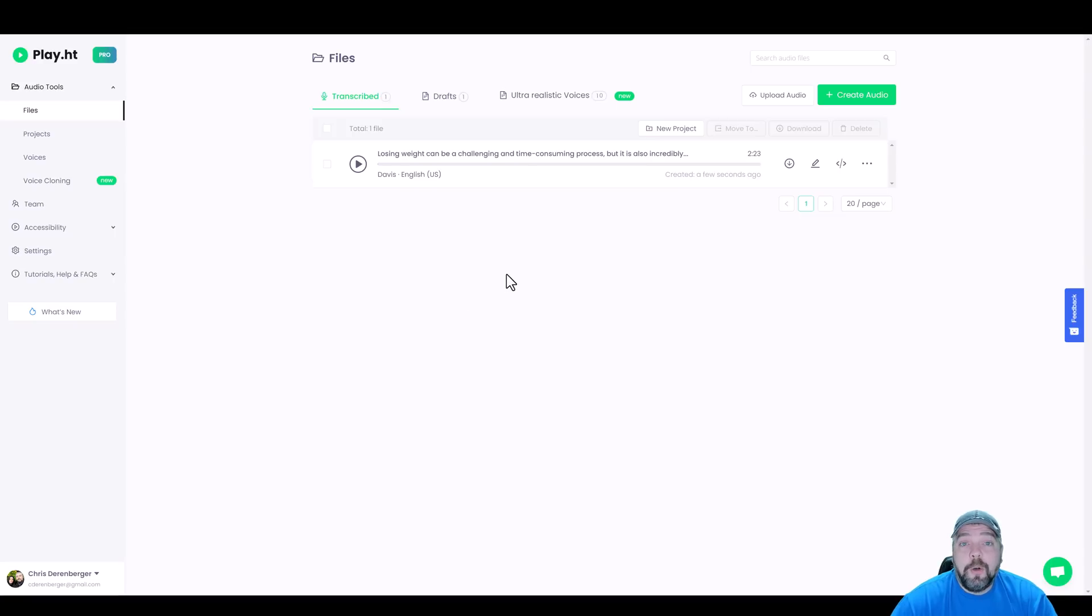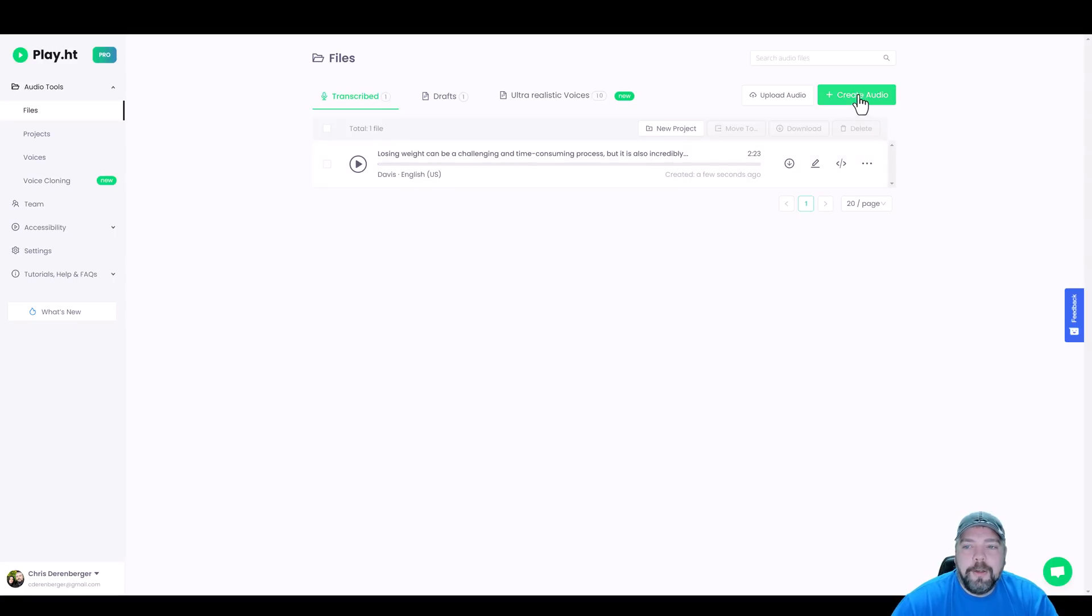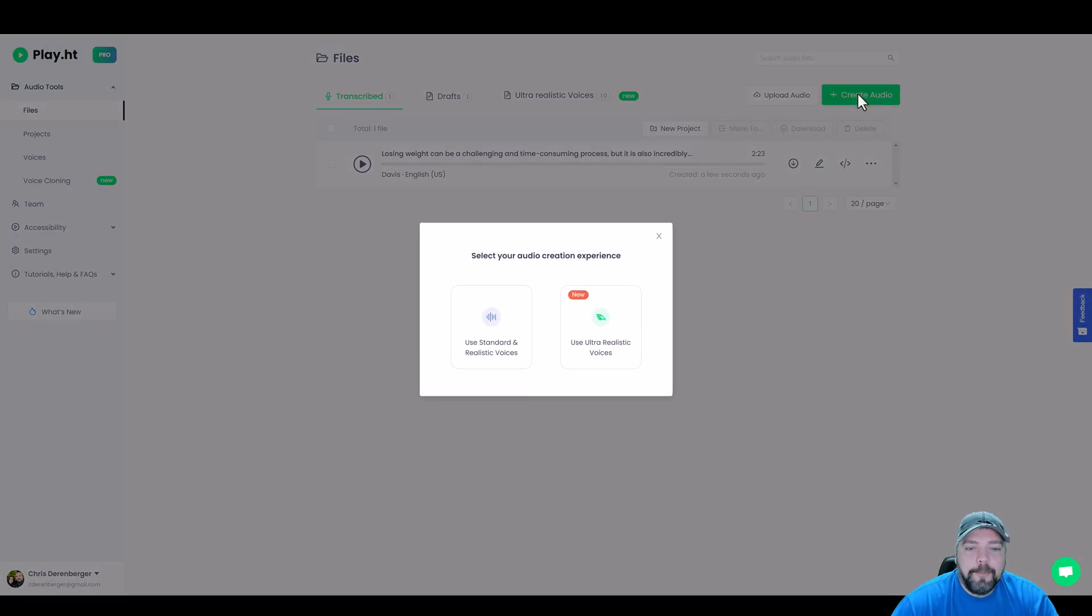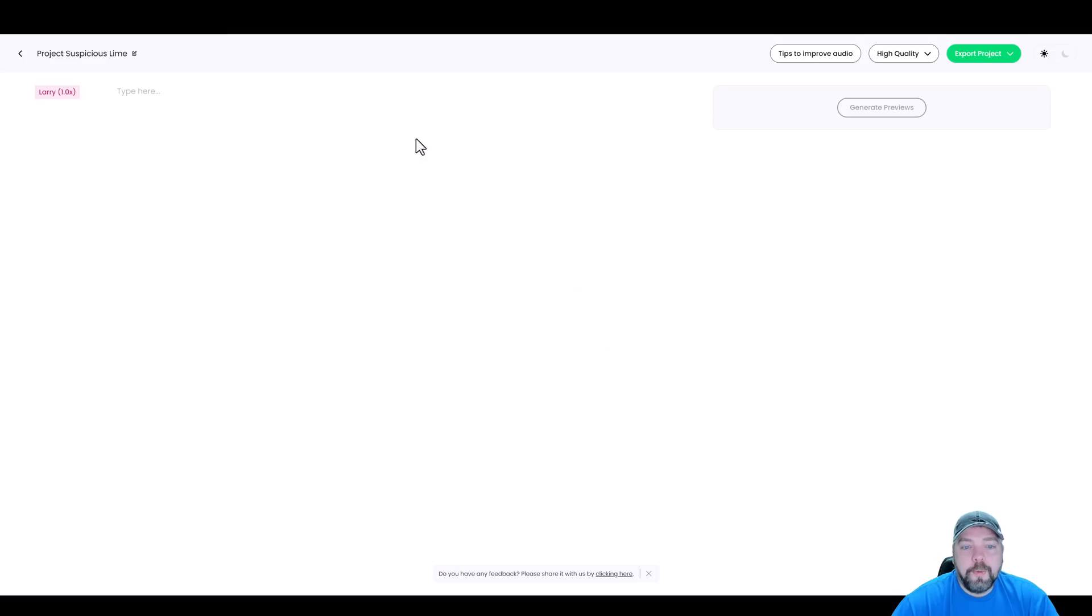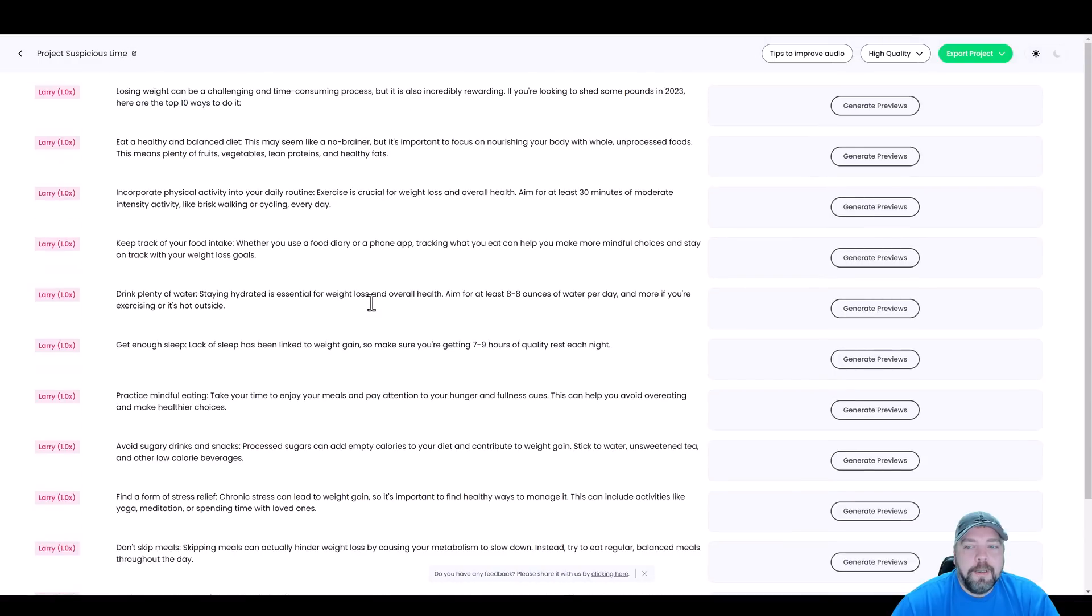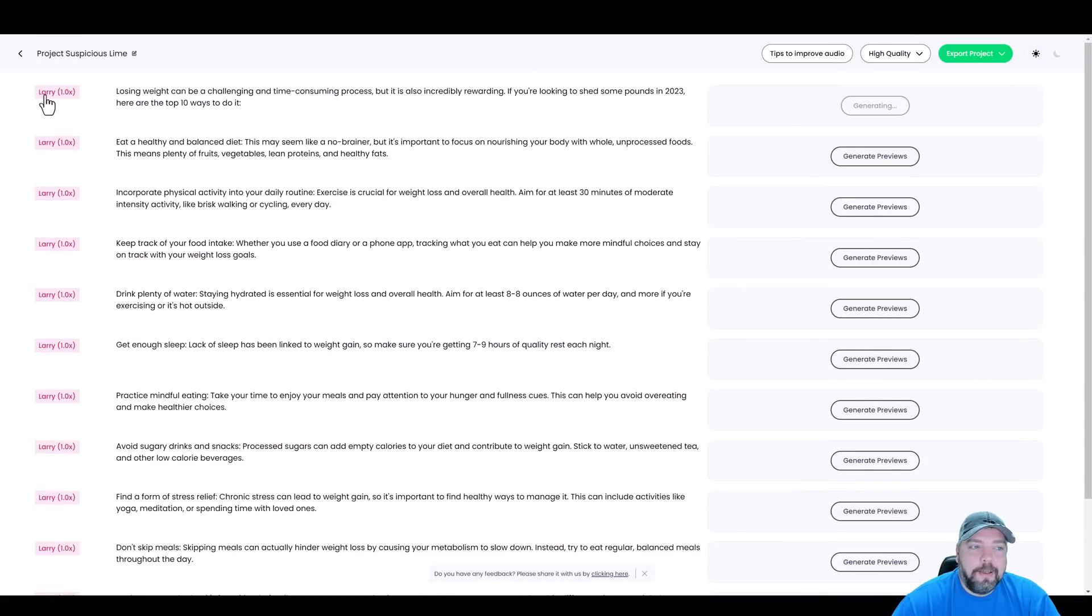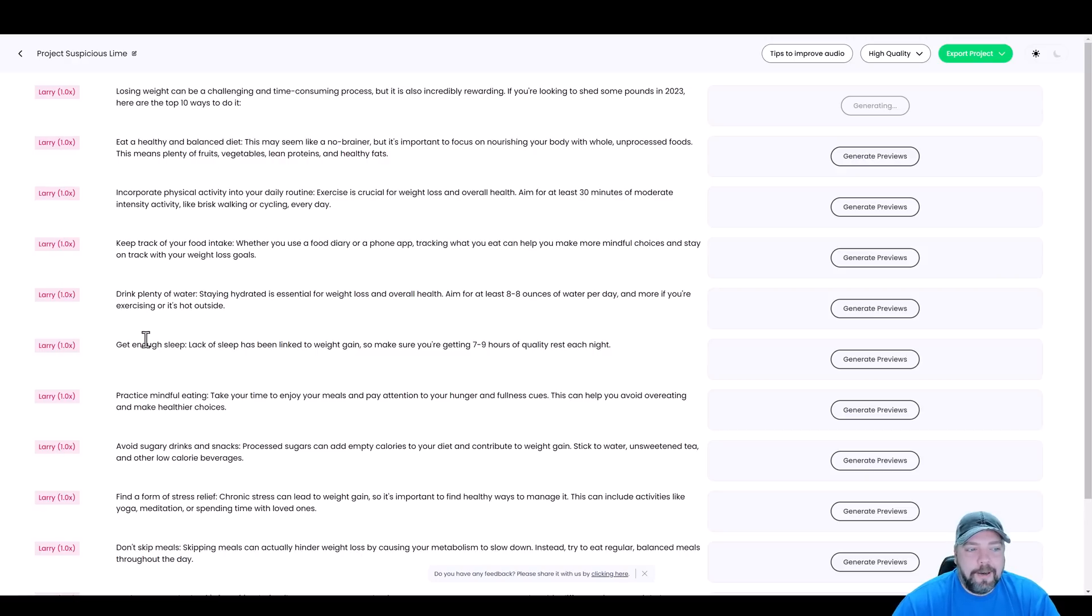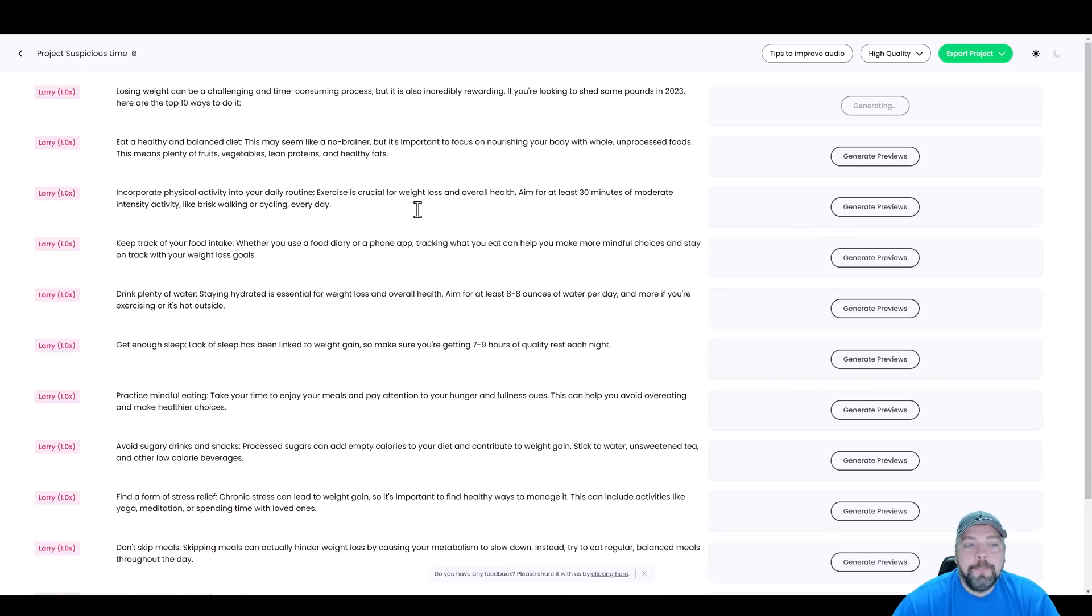Now, let's say we want to do the ultra realistic voices because that one works a little bit different. We'll come back over here to create audio, ultra realistic voices. So this one looks a little bit different. We don't have all those options to change the styles, but that's okay. So for this one, we're just going to paste in our script. And now we can generate previews for each one of these. And so right now it's set up for Larry on each one of these to read it. We can change each one of these sentences or paragraphs to be a different speaker, and then we can generate the previews so we can listen to them. And when we're done, we can export the project.